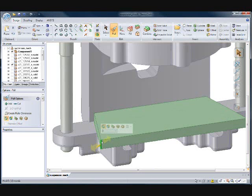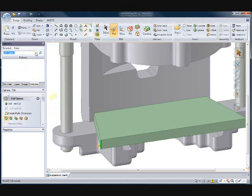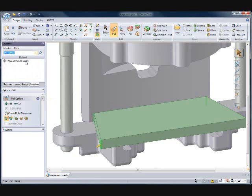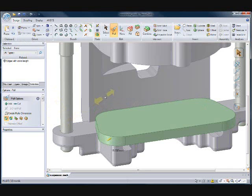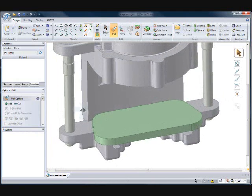Now to speed up the selection in SpaceClaim, we can use PowerSelect to automate the process. PowerSelect allows you to query through the geometry on the part to find like references to the selected object. Here you can see that we found all of the similar edges, so we can round them at the same time.